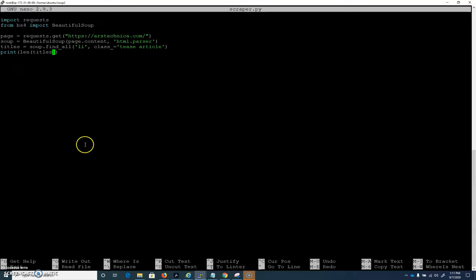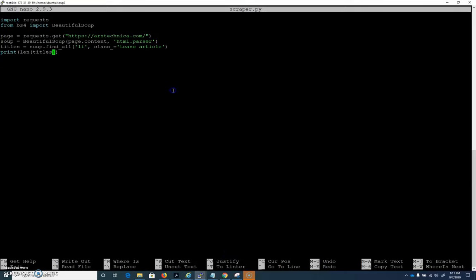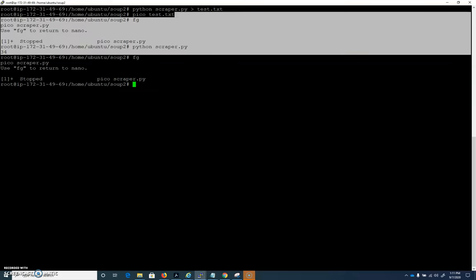In the last video, we pulled down from Ars Technica all the list elements that contain the class TeaseArticle, and down here under H2, we're going to try to extract this title text from all the things on Ars Technica. So now we have a titles object that contains 34 different things — we ran it with the length function and it says we have 34 list items here that we can work with.